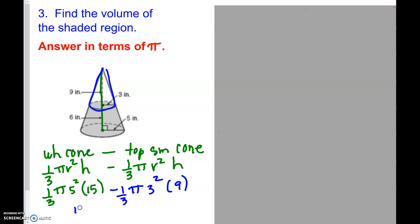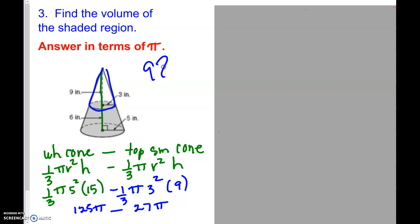Computing: 125π minus 27π equals 98π. Since we're talking about volume, the units are cubic inches. The exact answer is 98π inches cubed, leaving it in terms of π as the exact value.